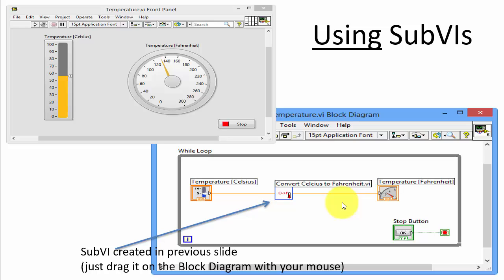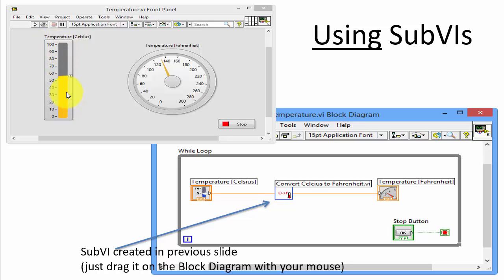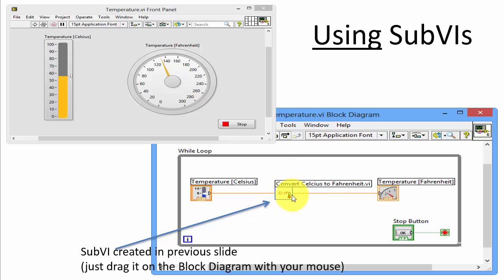Next we want to use our SubVI in another VI, as illustrated in the example. We'll have a demo VI where we can adjust the temperature in Celsius and in an indicator we see the temperature in Fahrenheit, with the conversion done by the SubVI. So let's create this simple example in LabVIEW.